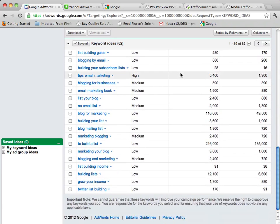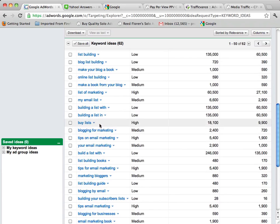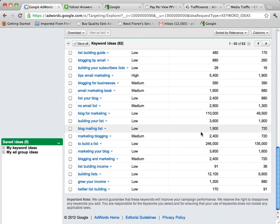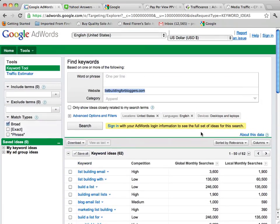But as you can see, these are all related to list building which is what my product is about, so I want to go ahead and grab all these keywords and you can save all these keywords if you like.